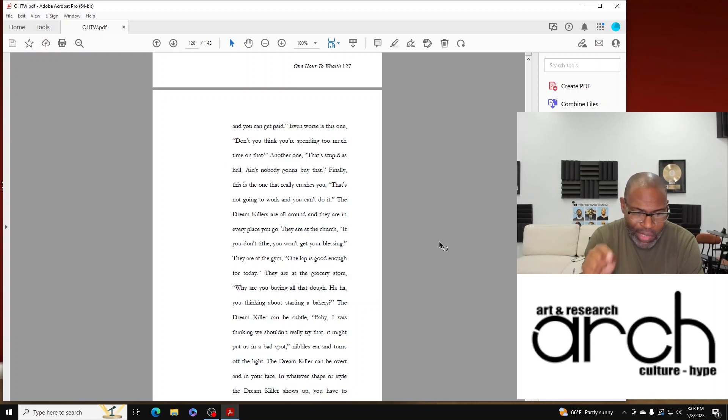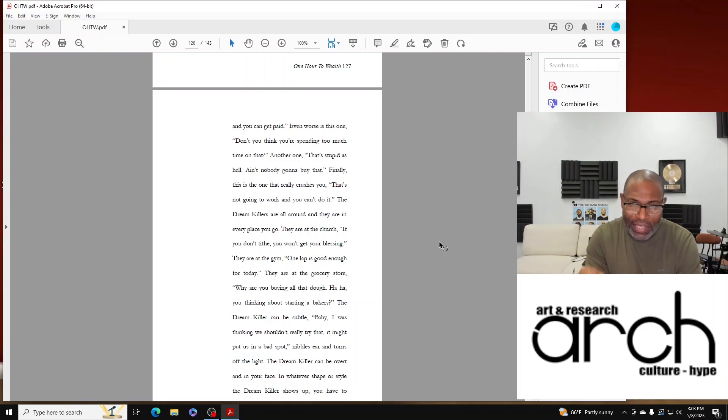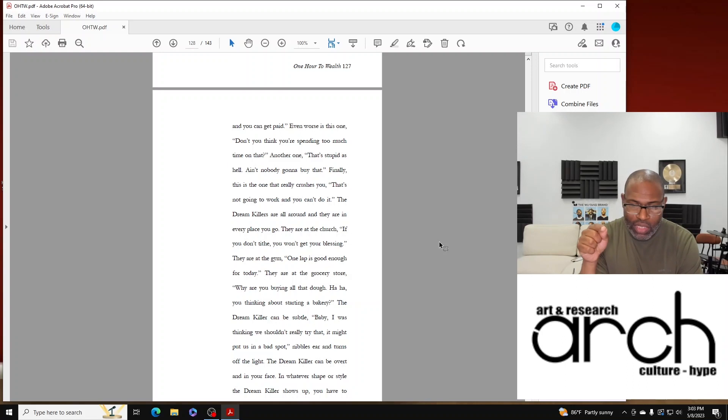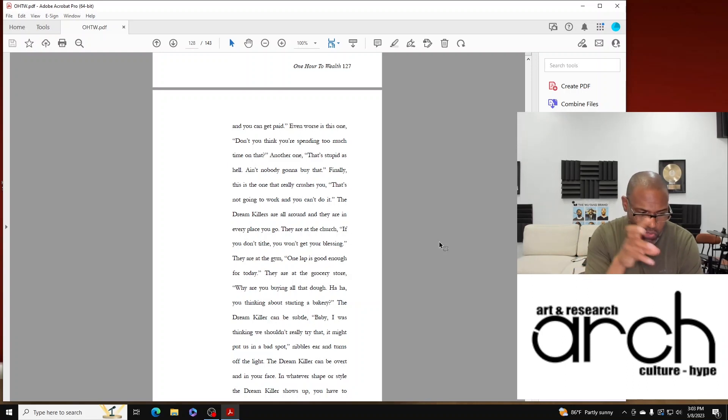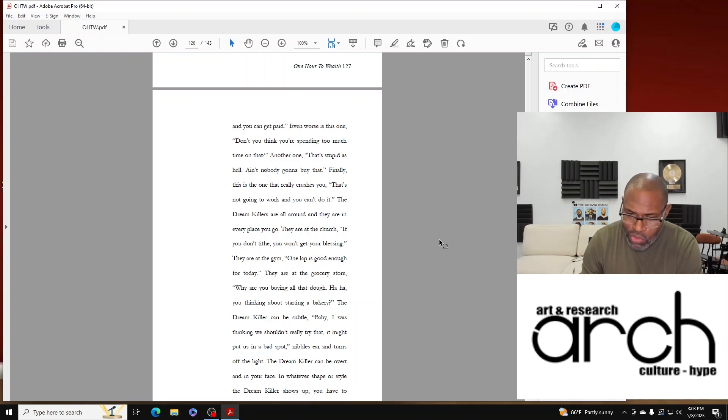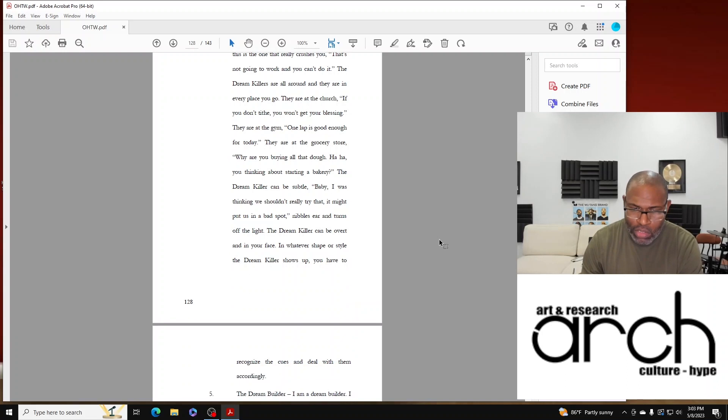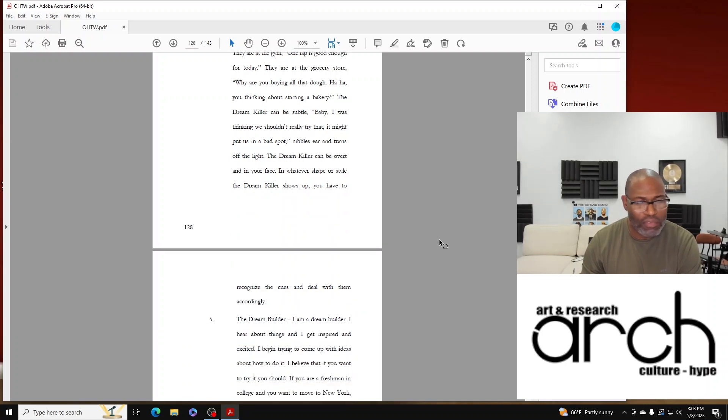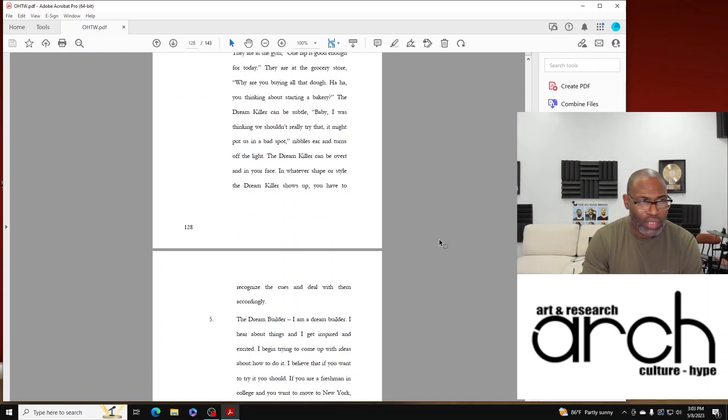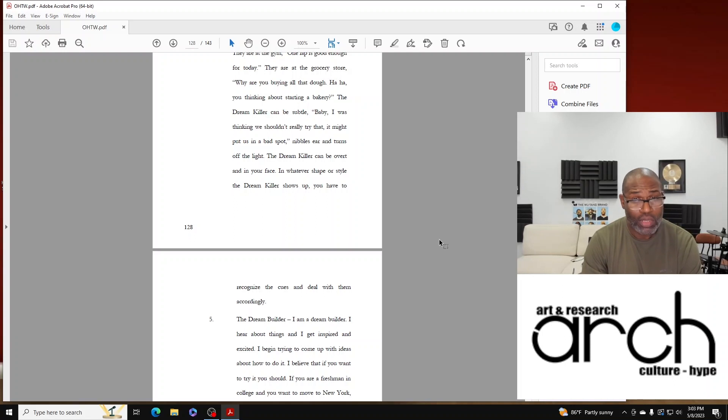The Dream Killer can be overt and in your face. In whatever shape or style the Dream Killer shows up, you have to recognize the cues and deal with them accordingly.